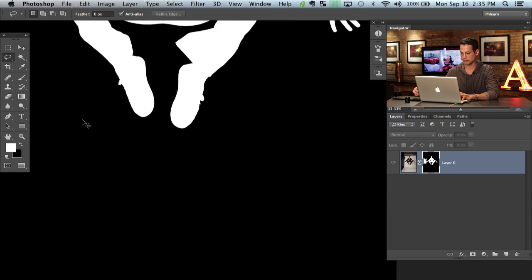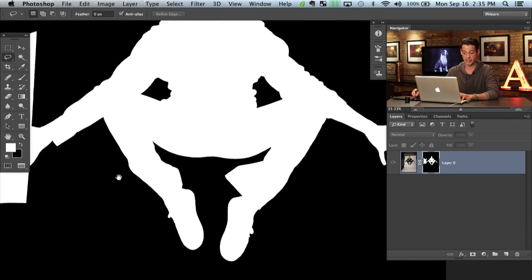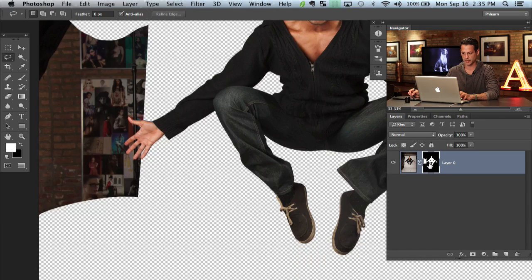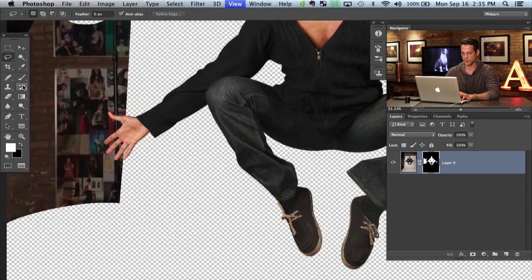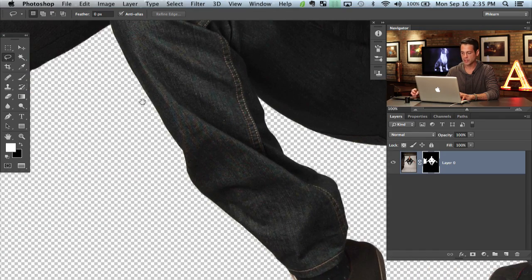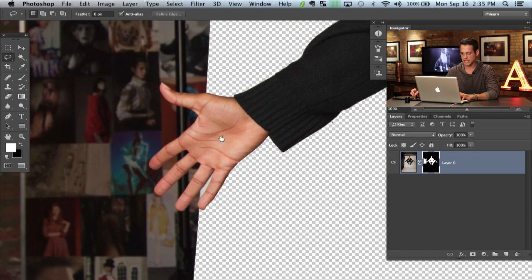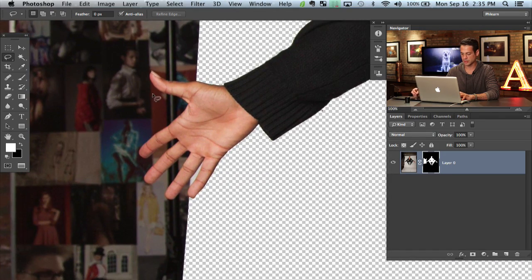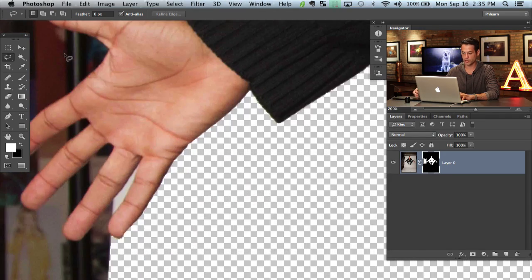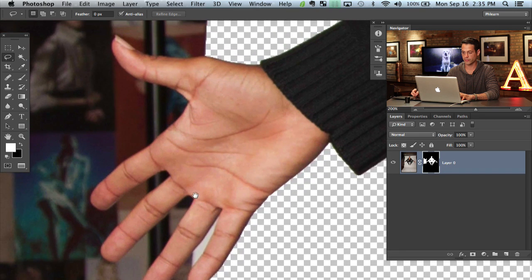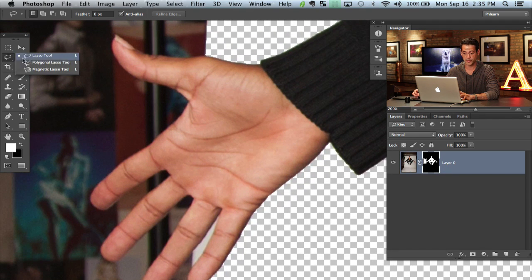Now you can see his hand is going to be a little bit different. It would have been nice if it was included but he's jumping and sometimes things are hard to predict. So what we're going to do with his hand here is, you can use a few different tools. You can use something like the magnetic lasso tool which should do a decent job following around his fingers and things like that.